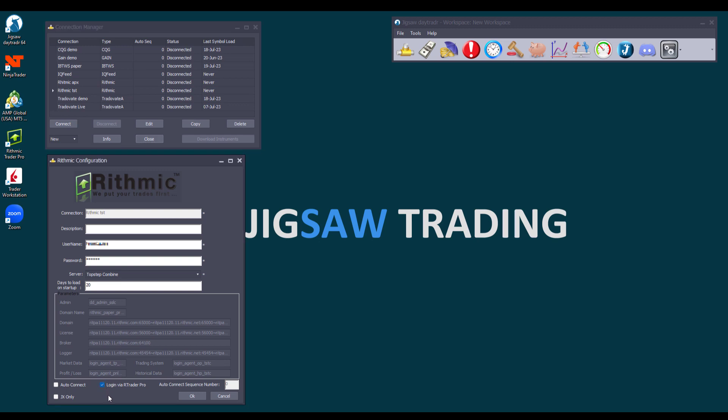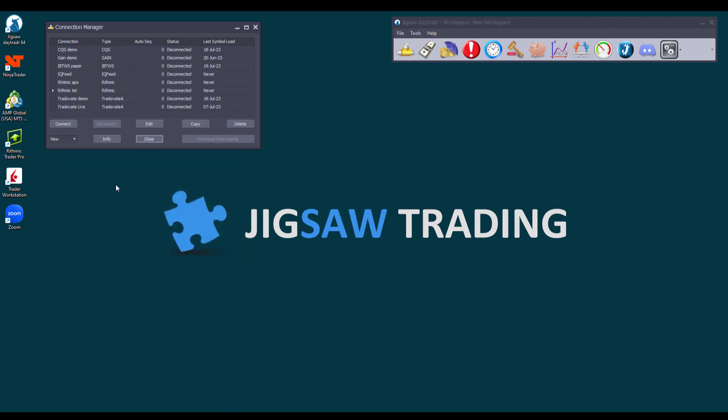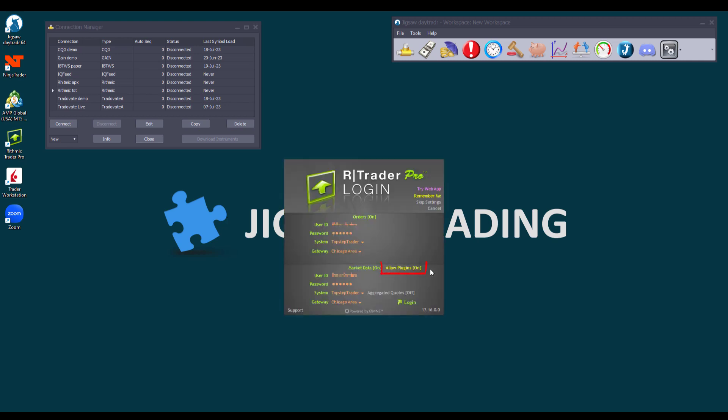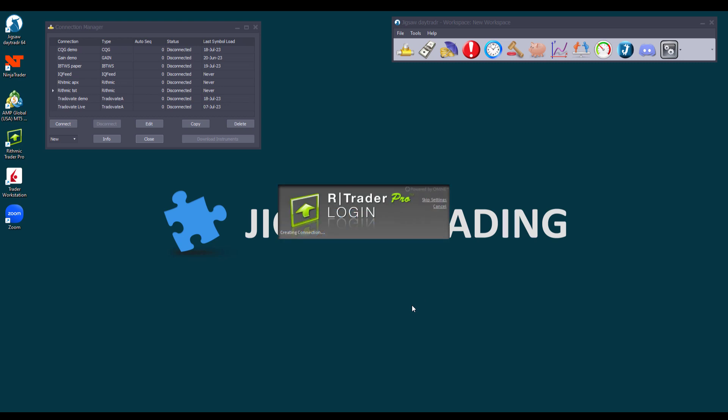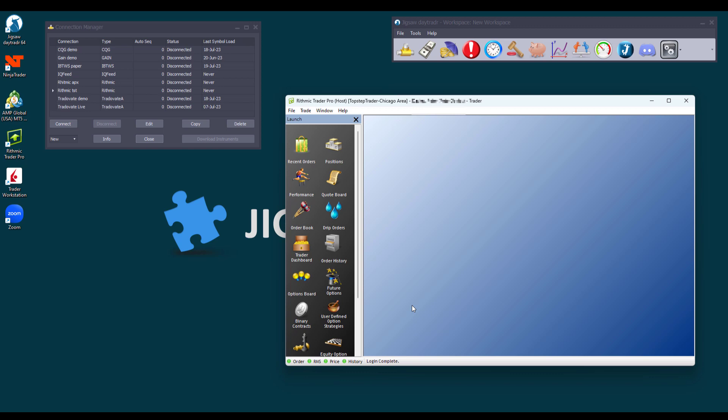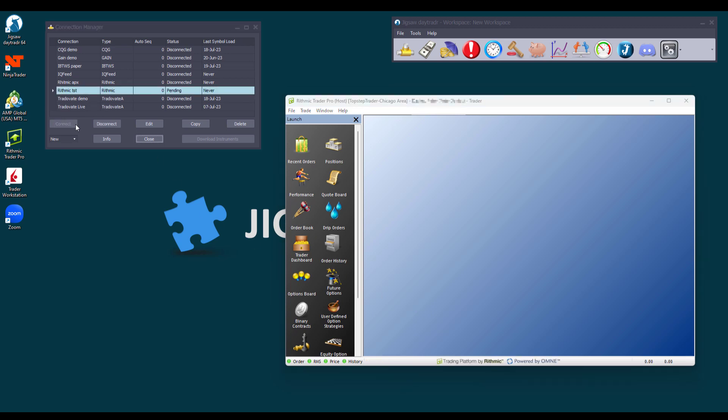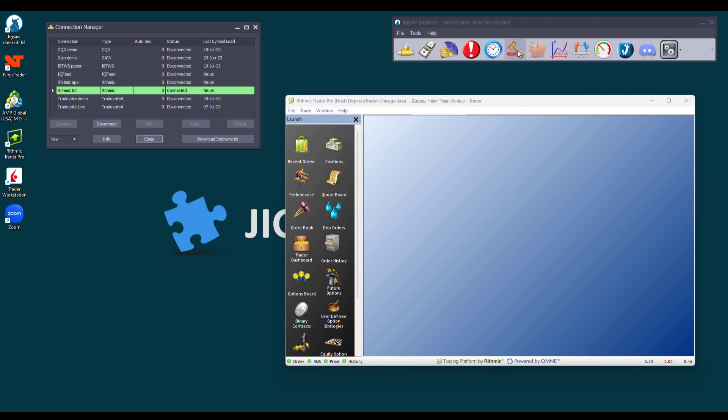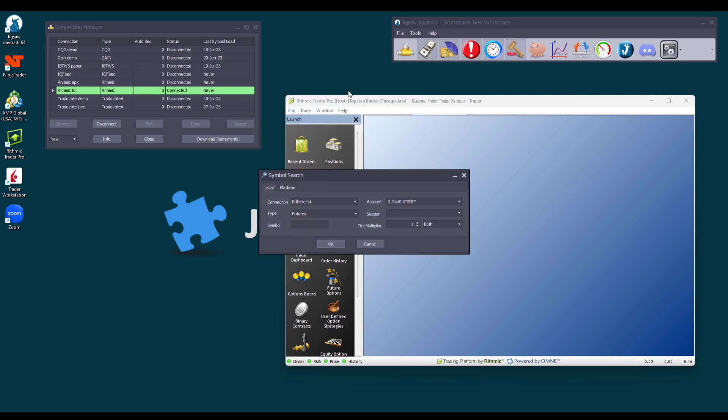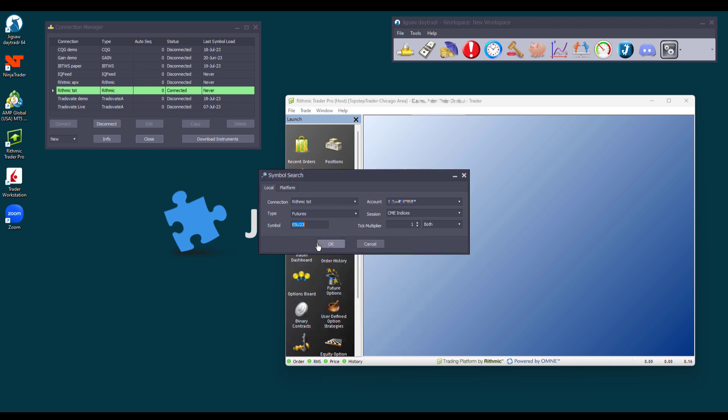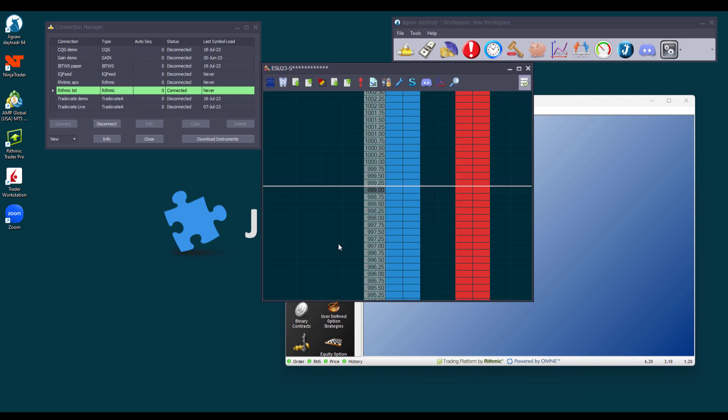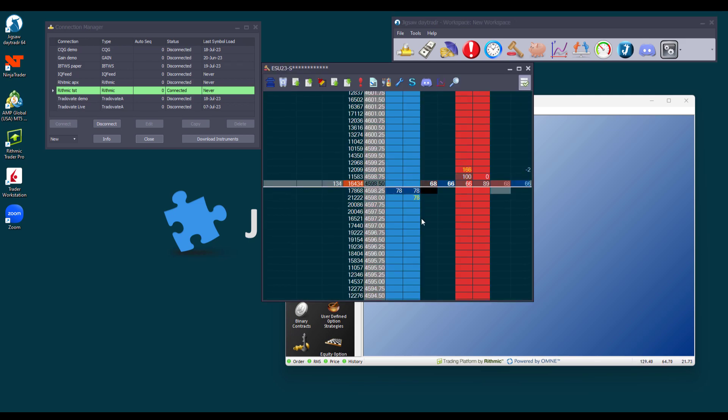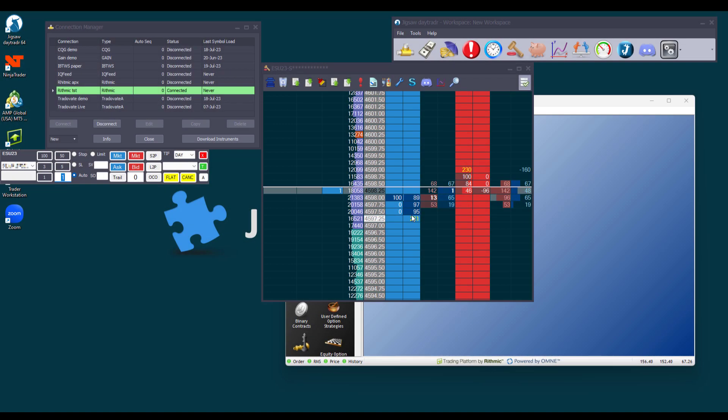So let's disconnect it and enable it. Unlike NT8 or MT5 bridge connections, with RYTHMIC you will always need to download the symbols as explained earlier, even when connecting via RTrader Pro. To log in, you have to launch RTrader Pro first. Make sure the Allow Plugins option is selected. Click Login. And once RTrader is open, you can connect Daytrader. From now on, we will be connected via RTrader Pro connection. Let's open a Depth and Sales. In the Local tab, we have our RYTHMIC connection. We select the symbol, click OK, and we are now connected to RYTHMIC via RTrader Pro and ready to place our orders.